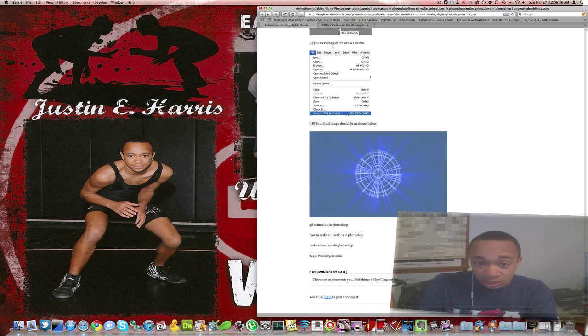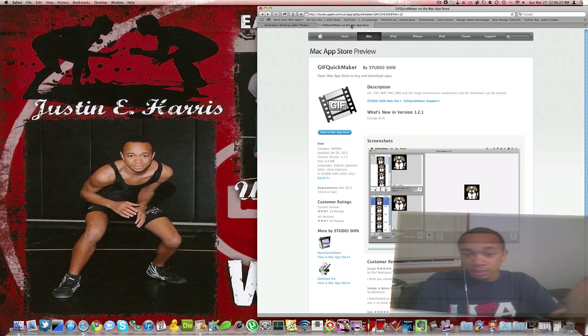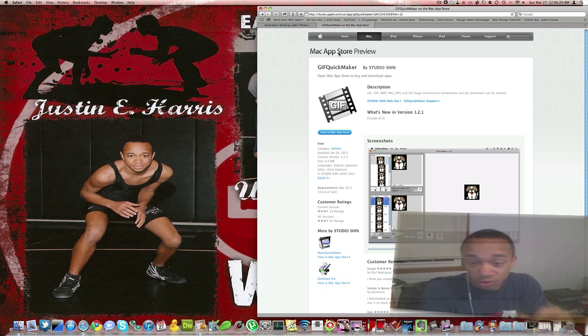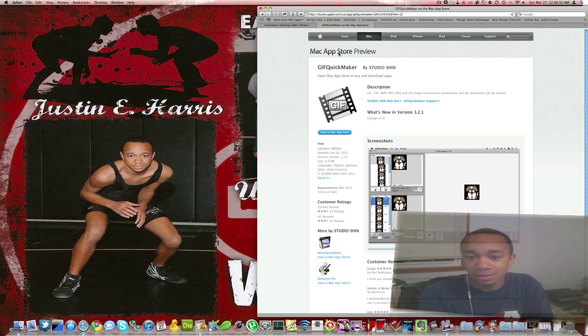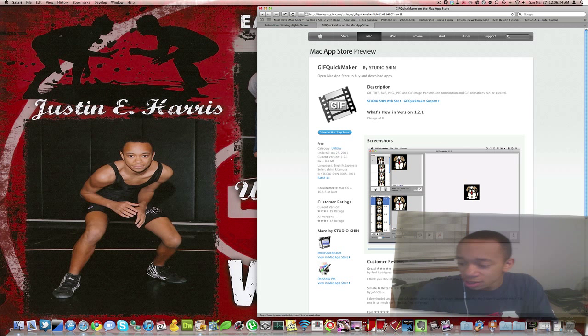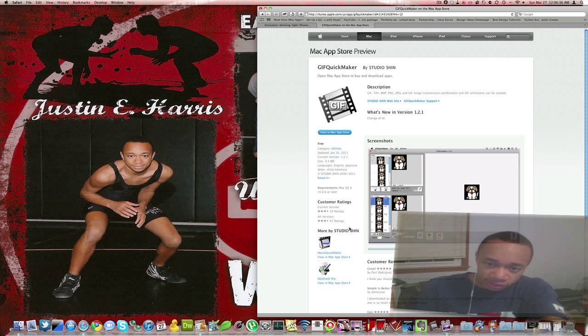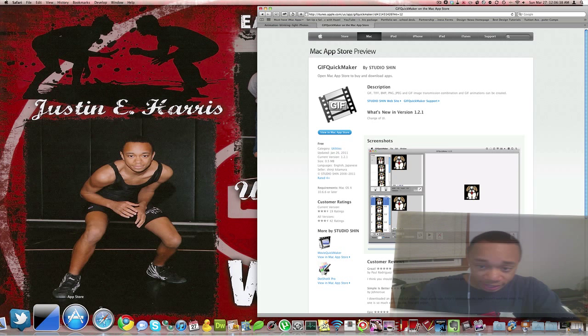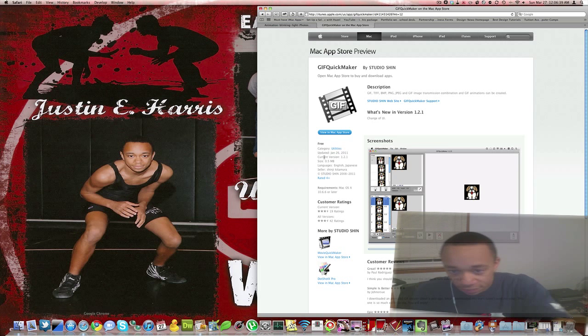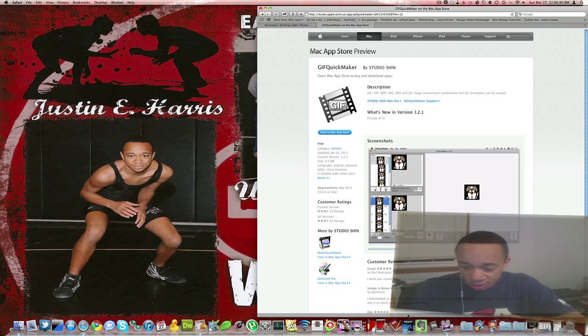The software that I'm going to be using today is only for Mac. It's called GIF Quick Maker and it's amazing. It's magical. So you go to this link or you go in the Mac App Store, download GIF Quick Maker.